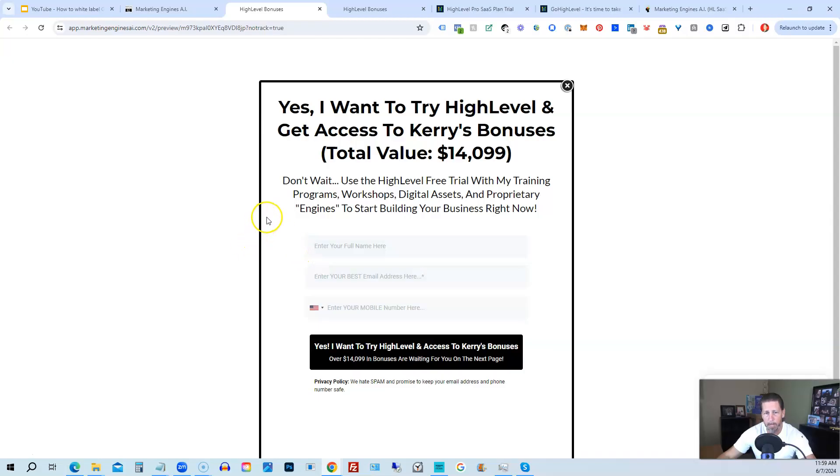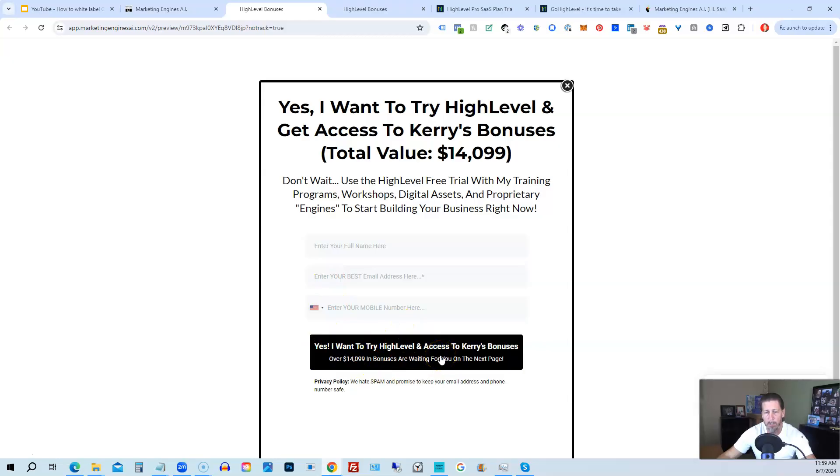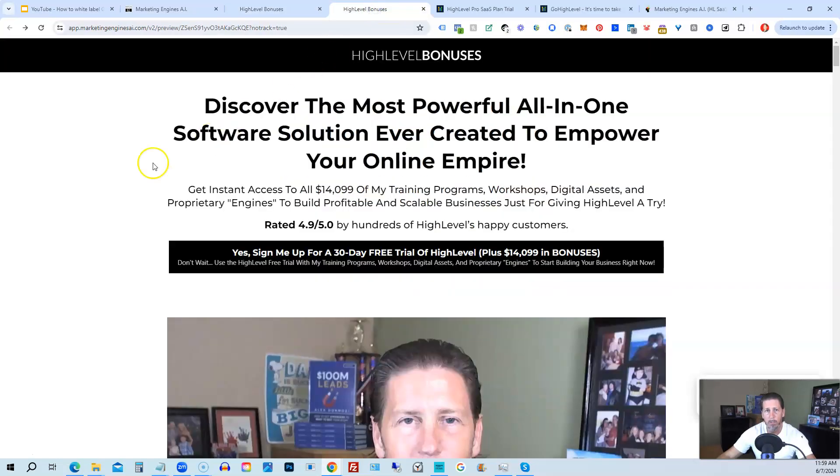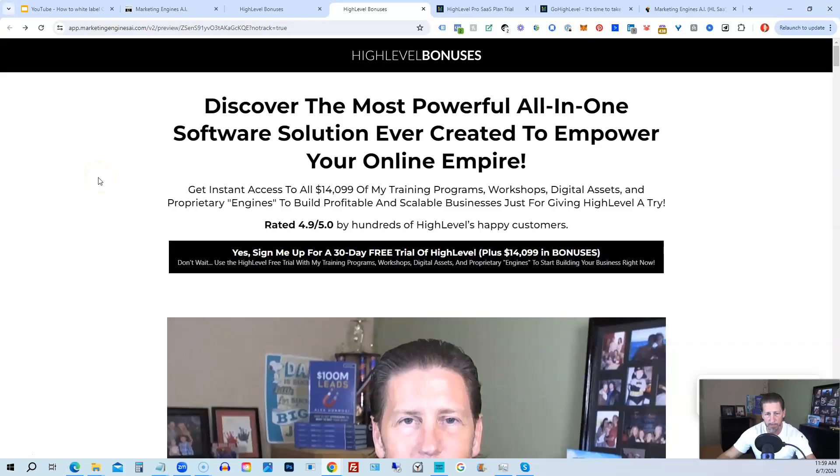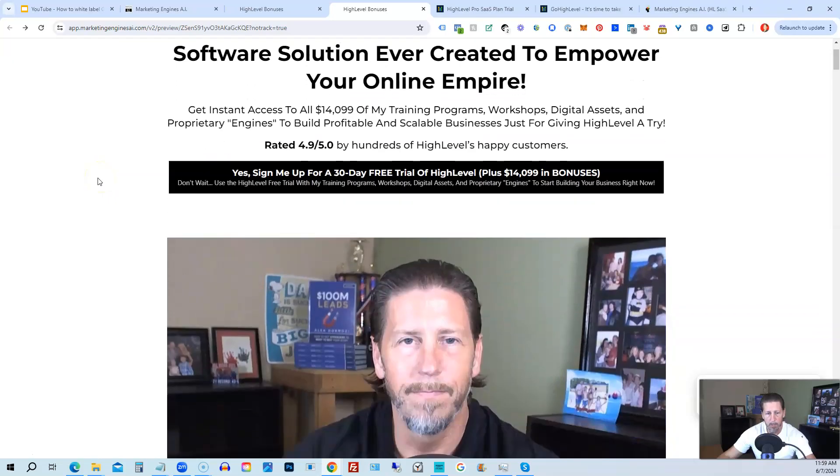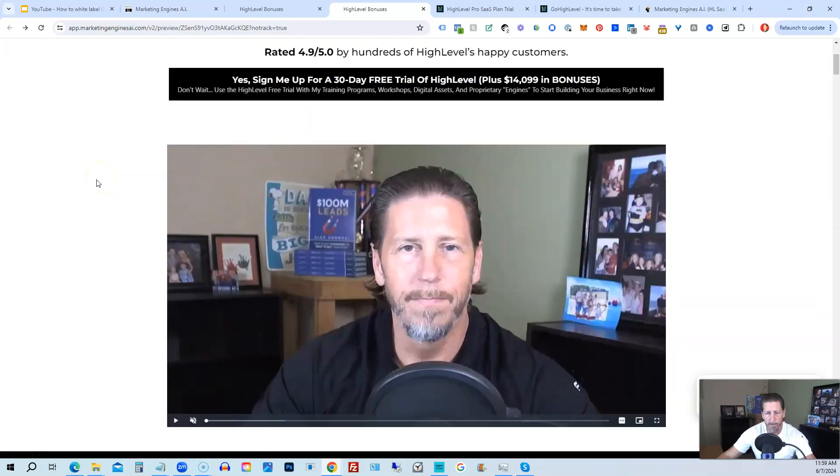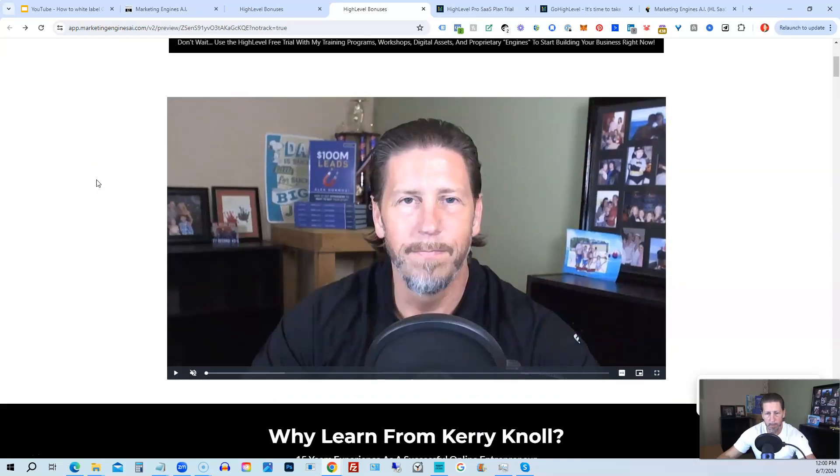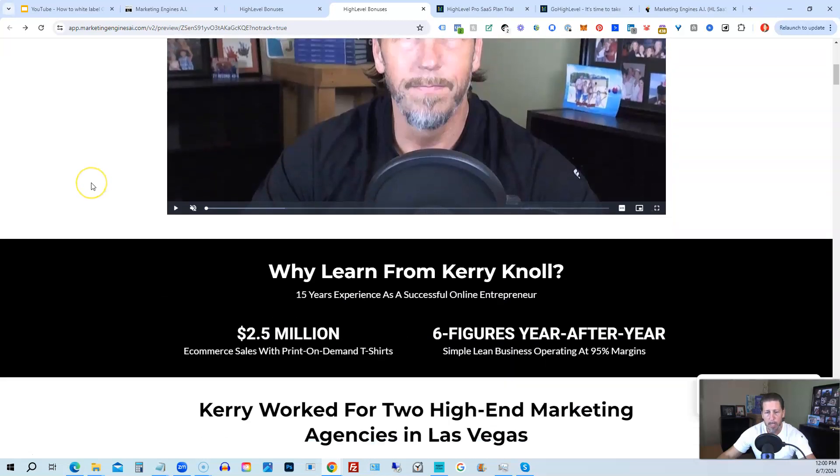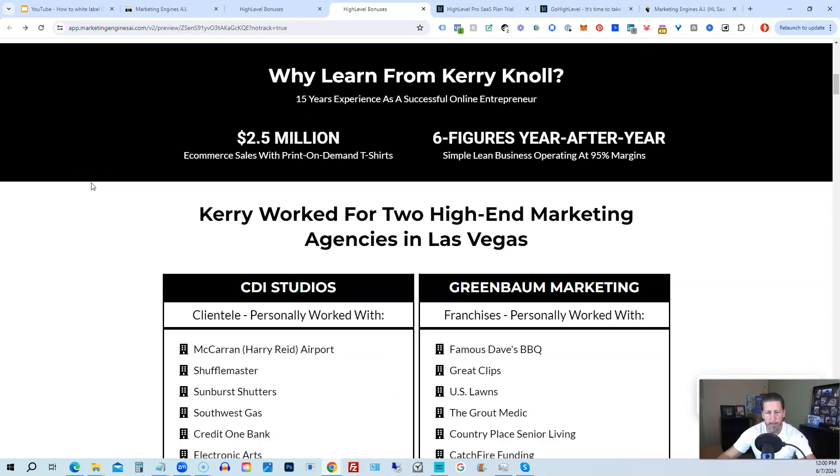This pop-up will pop up. You will enter your name, email address, and phone number. Click this black button. And once you submit your information, you'll be taken over to the HighLevel bonuses page that explains everything you're going to be receiving. So there's another talking head video of me explaining the benefits to my HighLevel bonus package. And if you scroll on down, you can see everything that's included.